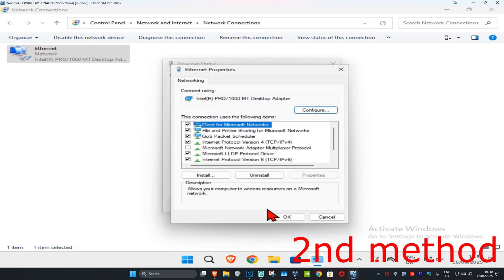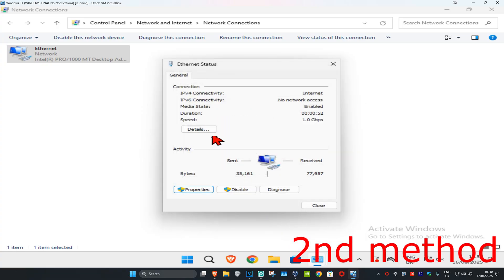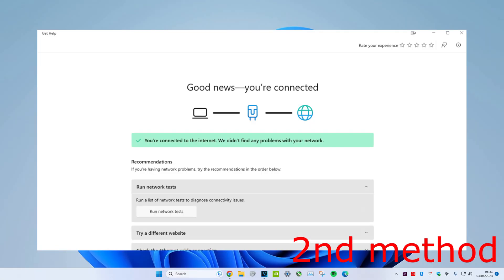Now we're going to click on Diagnose, and now the networking internet troubleshooter will come up. If it detects any problems, it will try to fix it for you. See if that works.